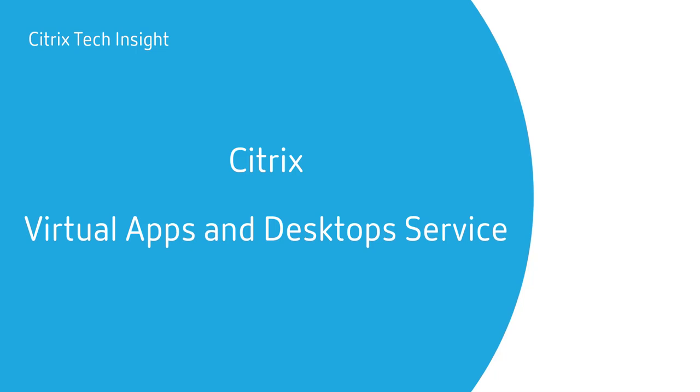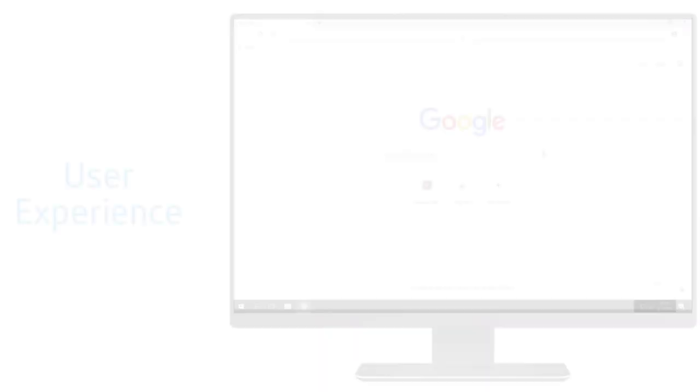Welcome to another Tech Insight video where we show you how to make your workspace work. In this episode we're going to focus on the Citrix Virtual Apps and Desktop Service to show you how this environment is set up and configured.